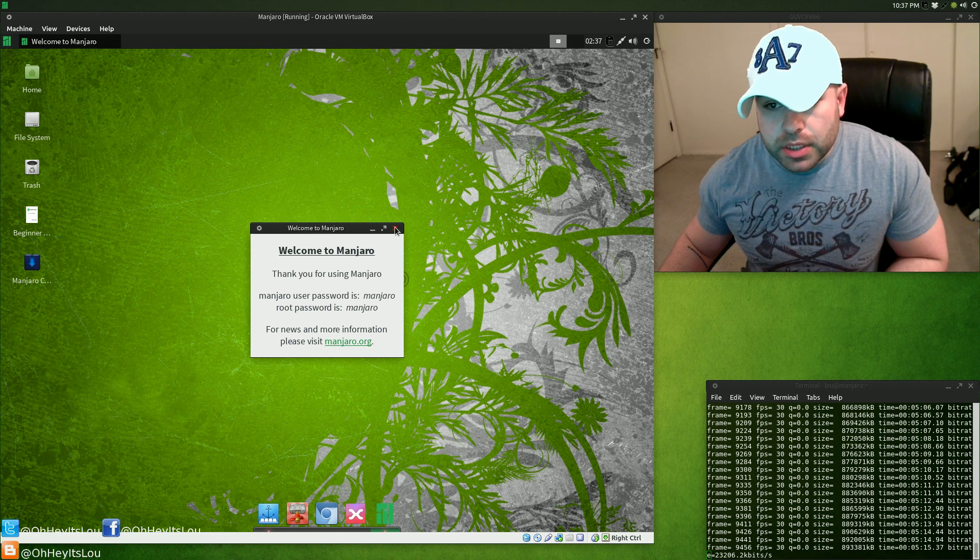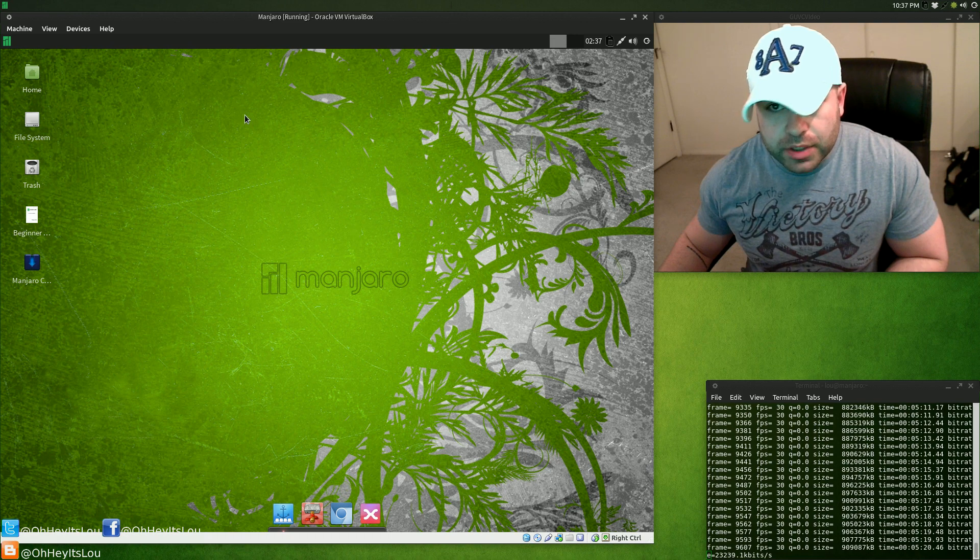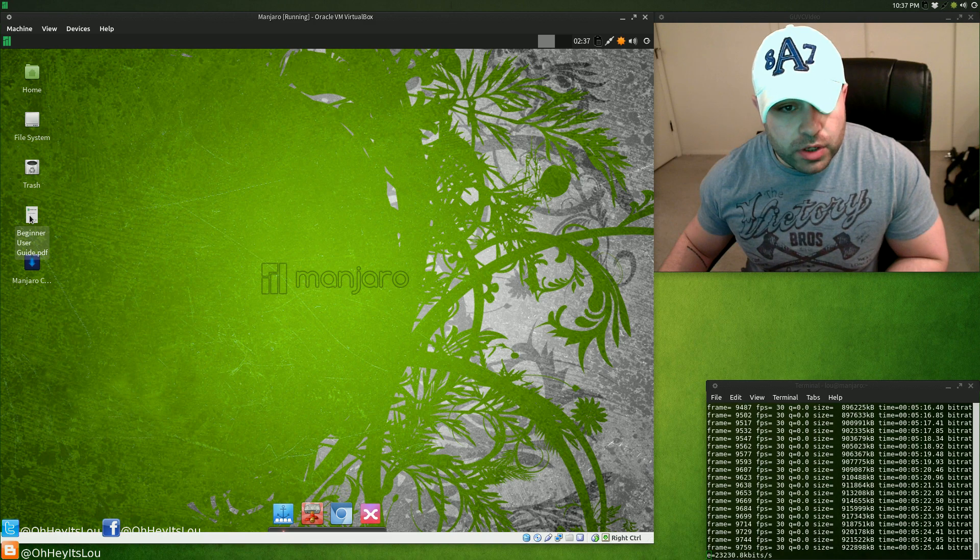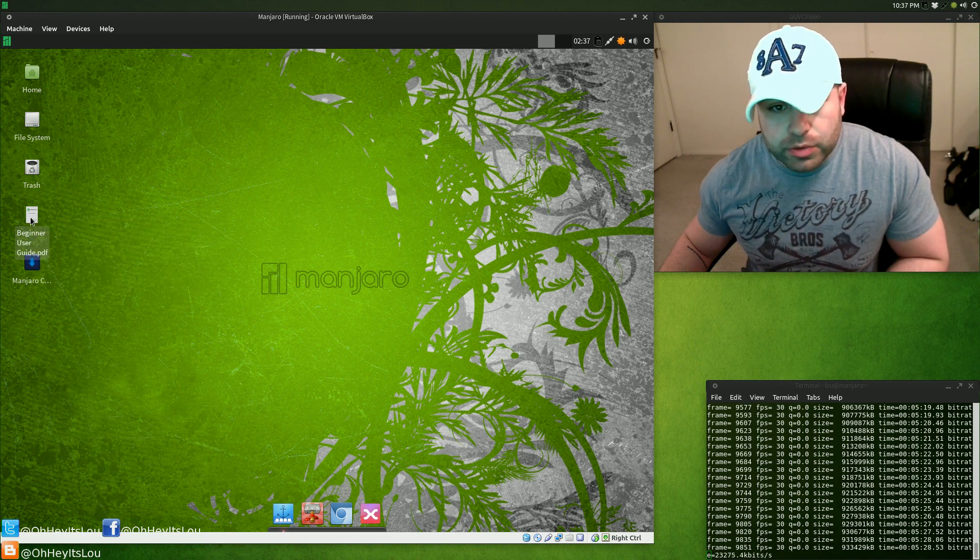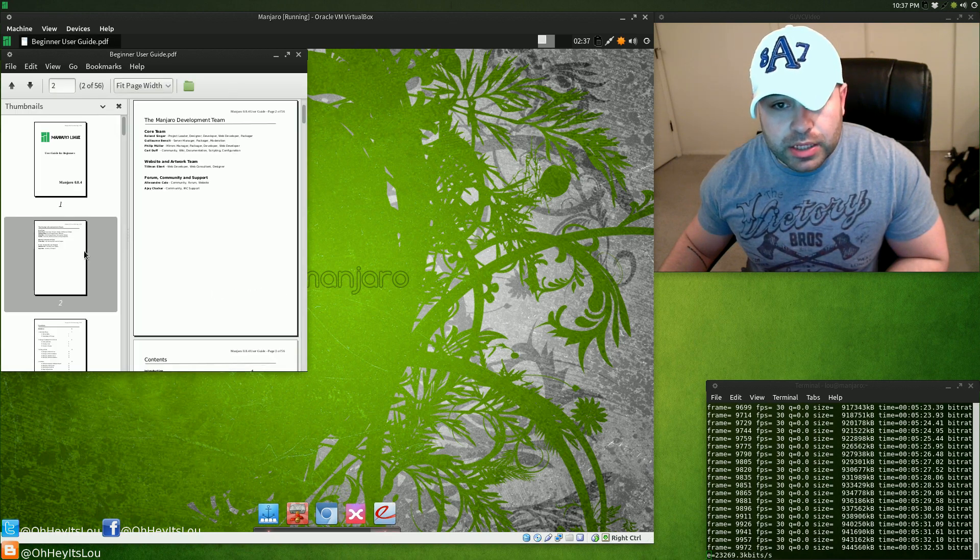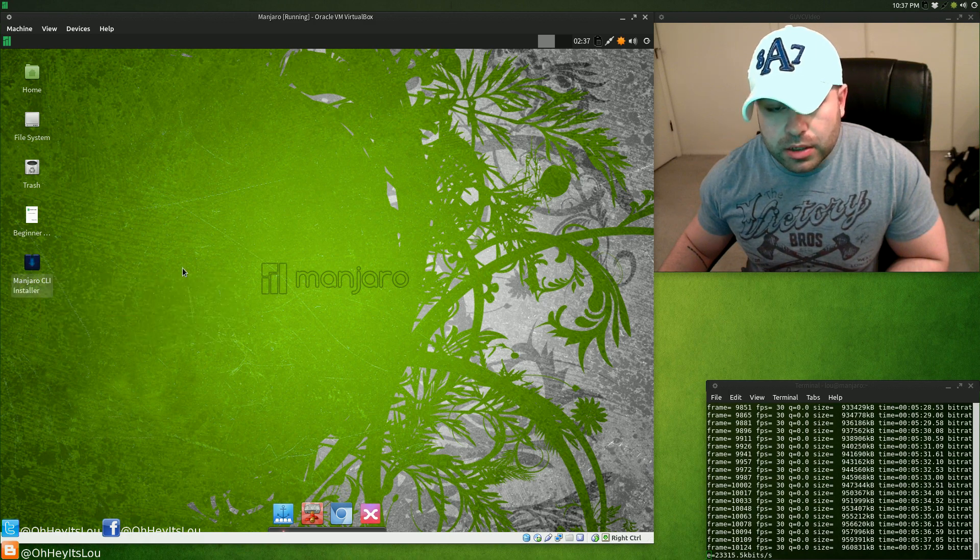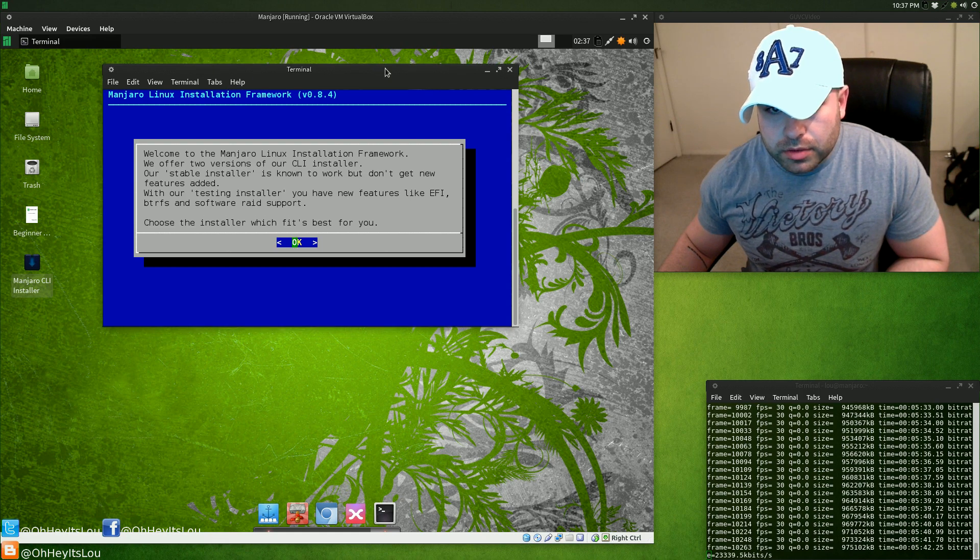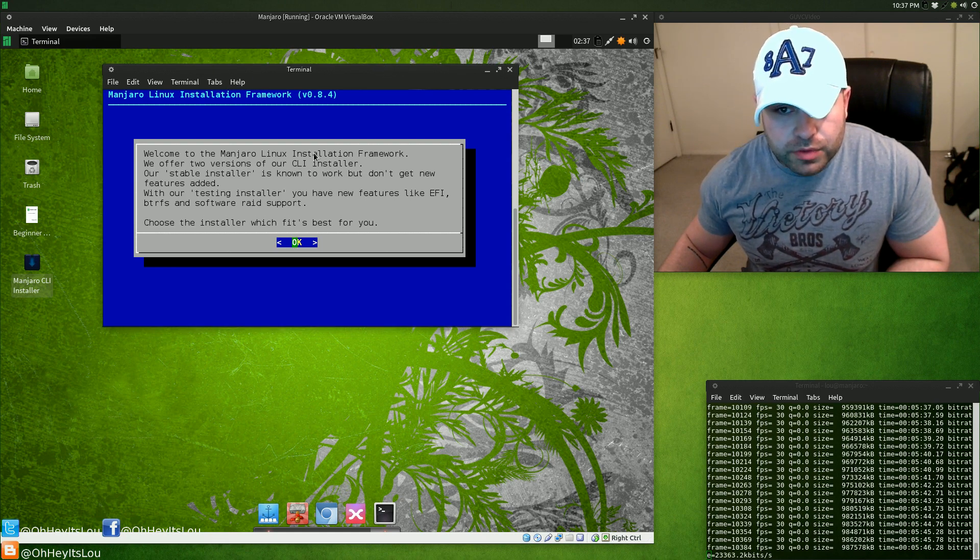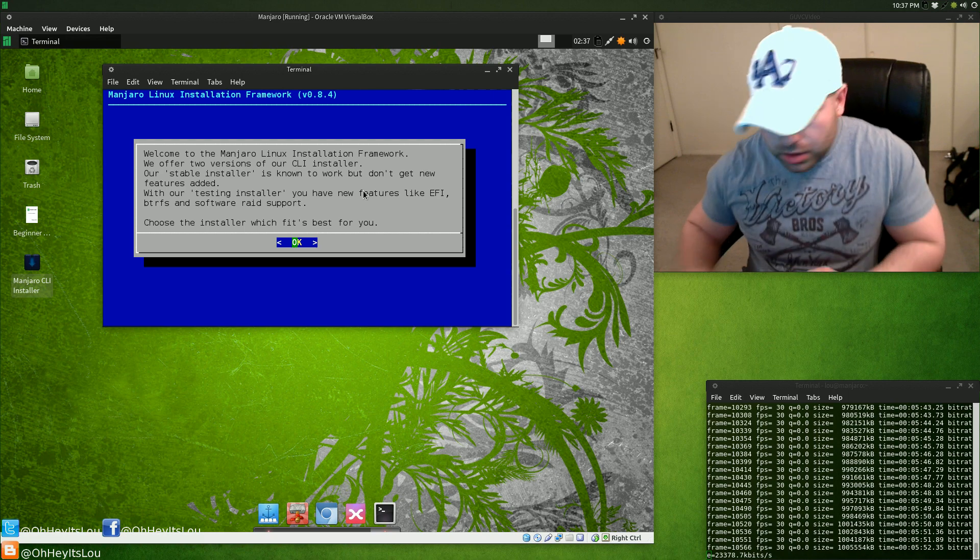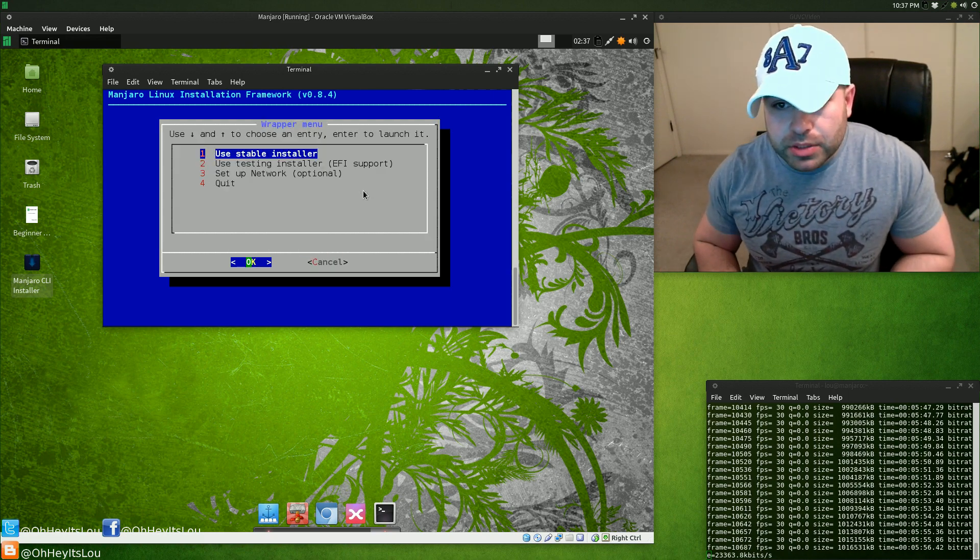This is what you're greeted with for the Manjaro live media. Right here you've got the CLI installer and you've also got a beginner user guide. This is going to go through certain steps involved in getting the installation done and so forth. So let's go ahead and launch the CLI installer. Welcome to the Manjaro Linux installation framework. There's two versions of this installer, the stable and the testing installer. We're going to go with the stable installer, so option one is use stable installer.